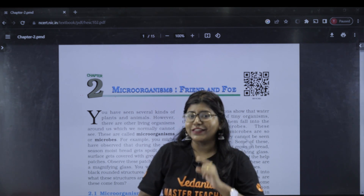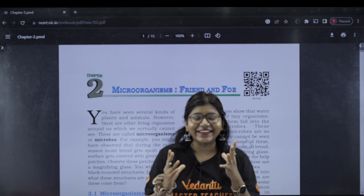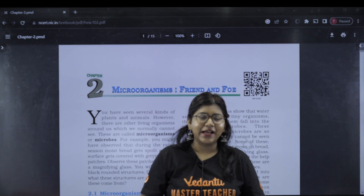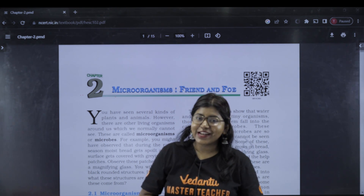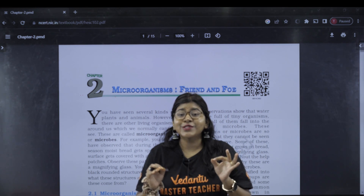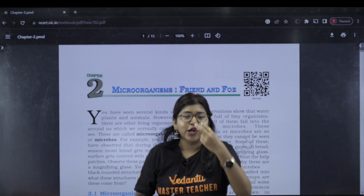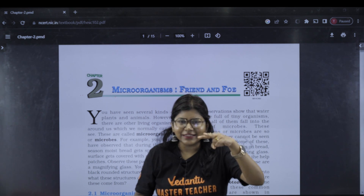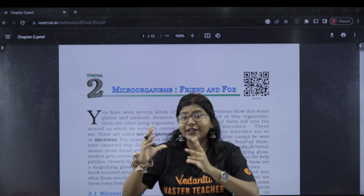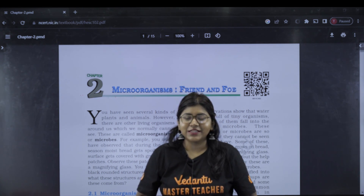The first question is: what are micro-organisms? Micro-organisms are those organisms which cannot be seen through naked eyes. They require the help of a microscope. So they are called micro-organisms.